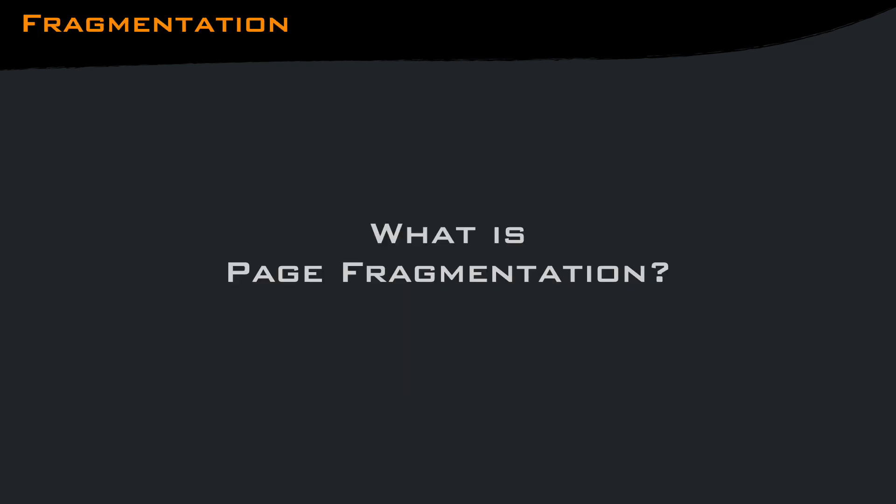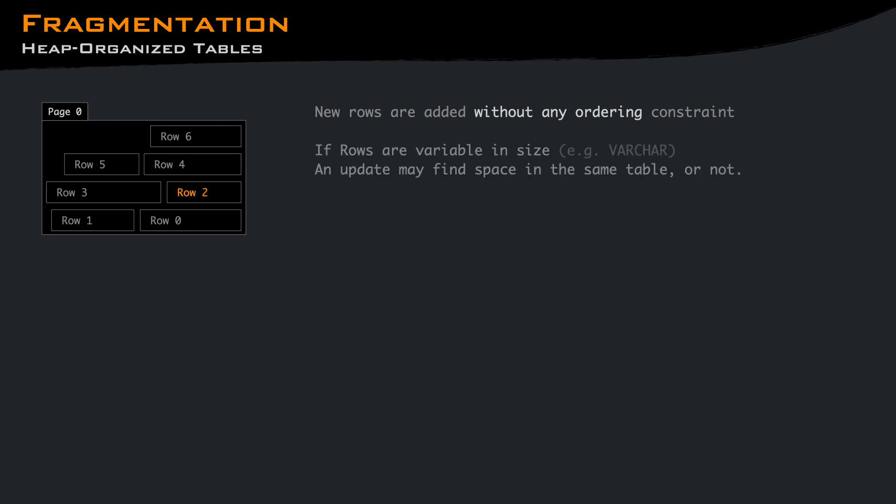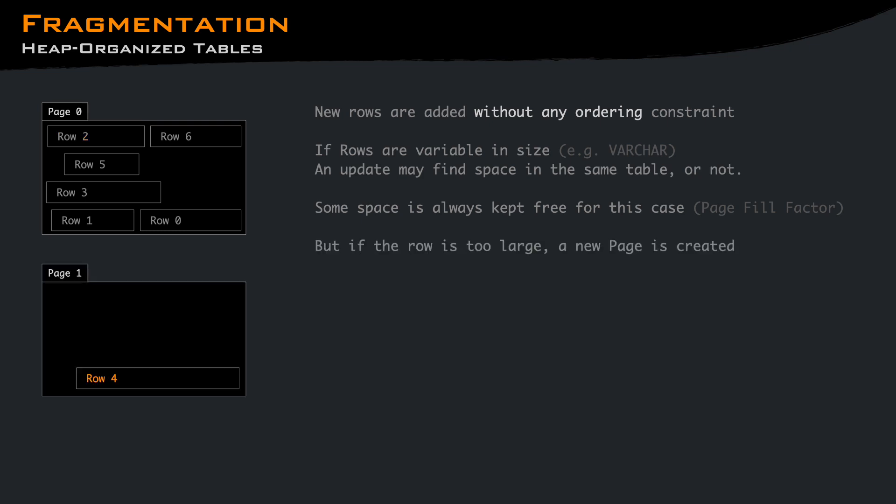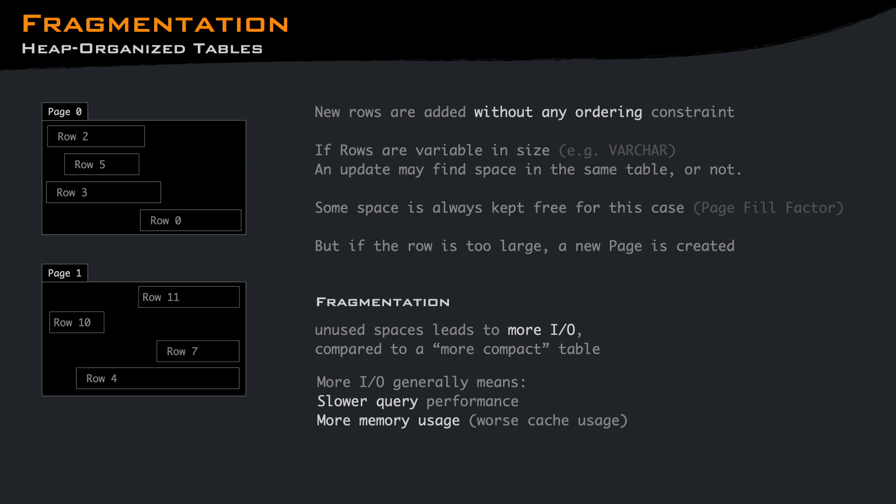We mentioned a few times page fragmentation. But what is page fragmentation? In heap organized tables, new rows are added without any ordering constraint in a page that has space. If rows are variable in size, for example they contain strings, on update the page the row is in may not have enough space to contain the updated version of the row. In this case, the row is moved to another page, leaving a hole in the page it was before. After a few updates and deletions, you may end up with a lot of half empty pages, ending up with more space used than needed, and more importantly, every query will perform more I/O compared to a more compact table. More I/O generally means slower query performance, more memory usage, and more cost. Keep in mind that most cloud providers also bill based on I/O usage.